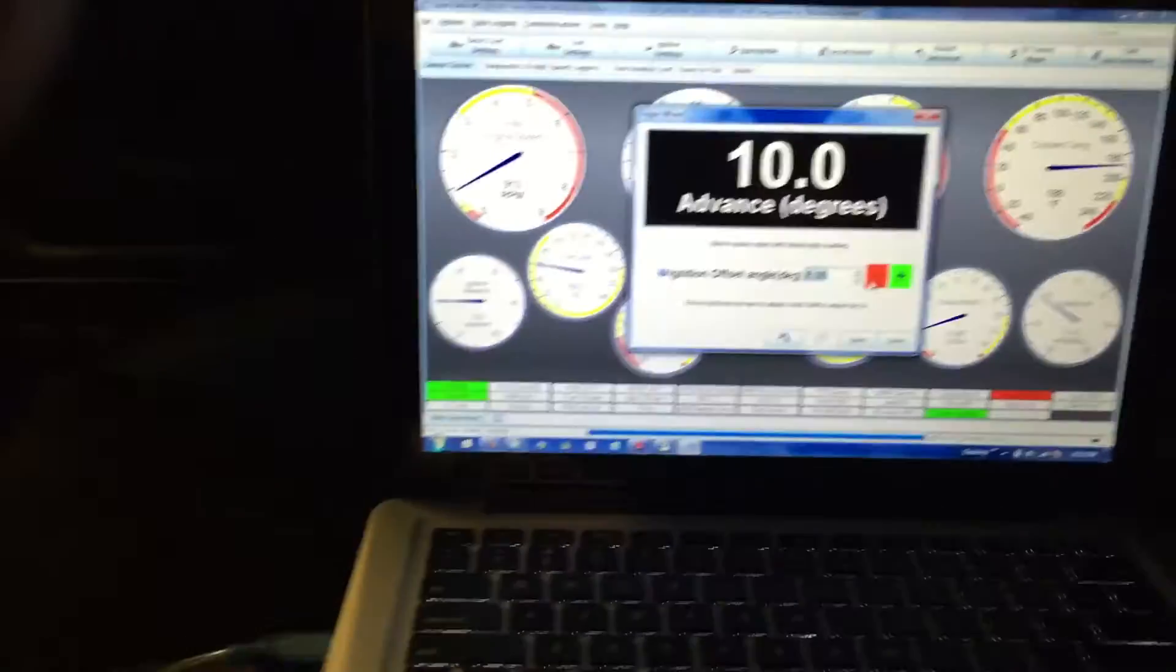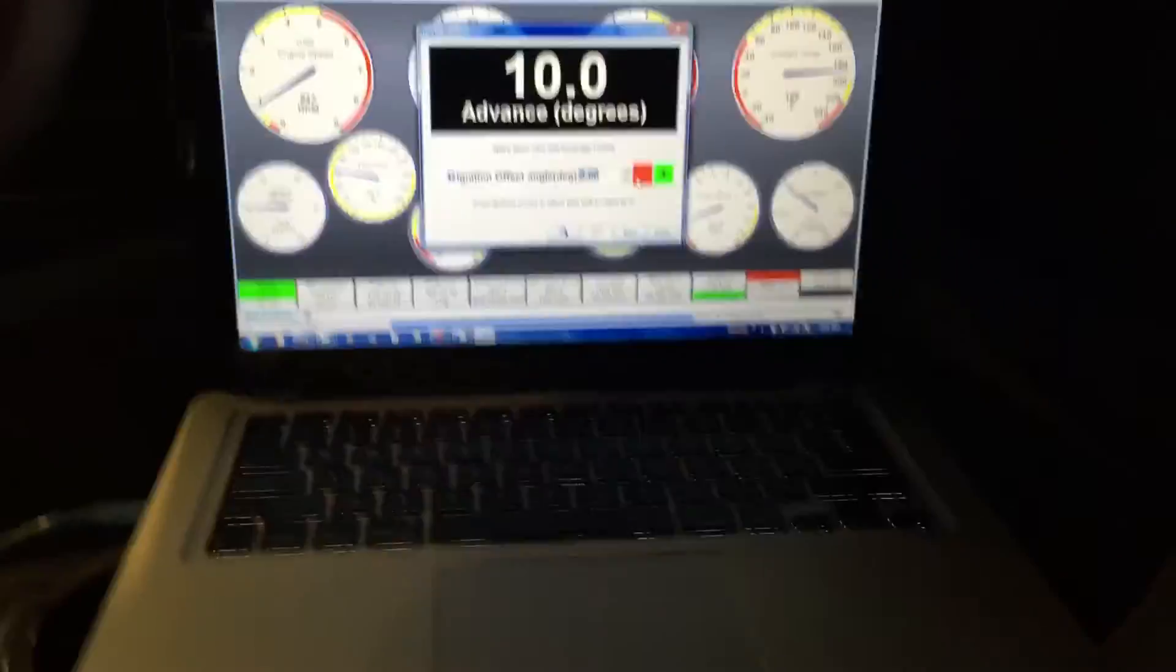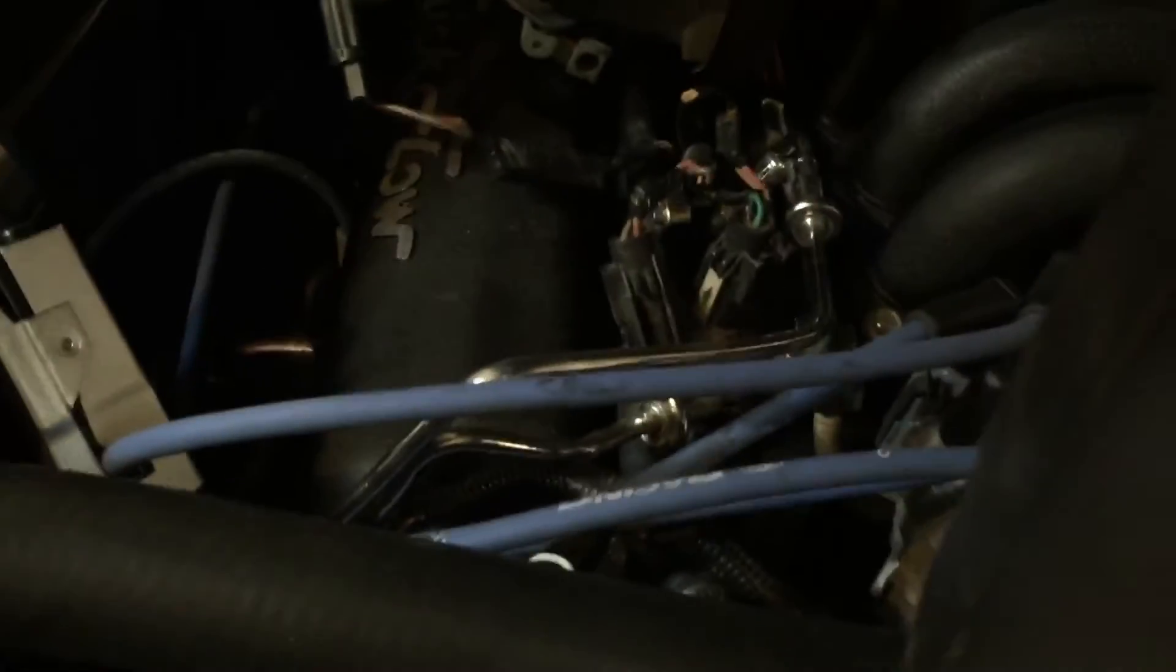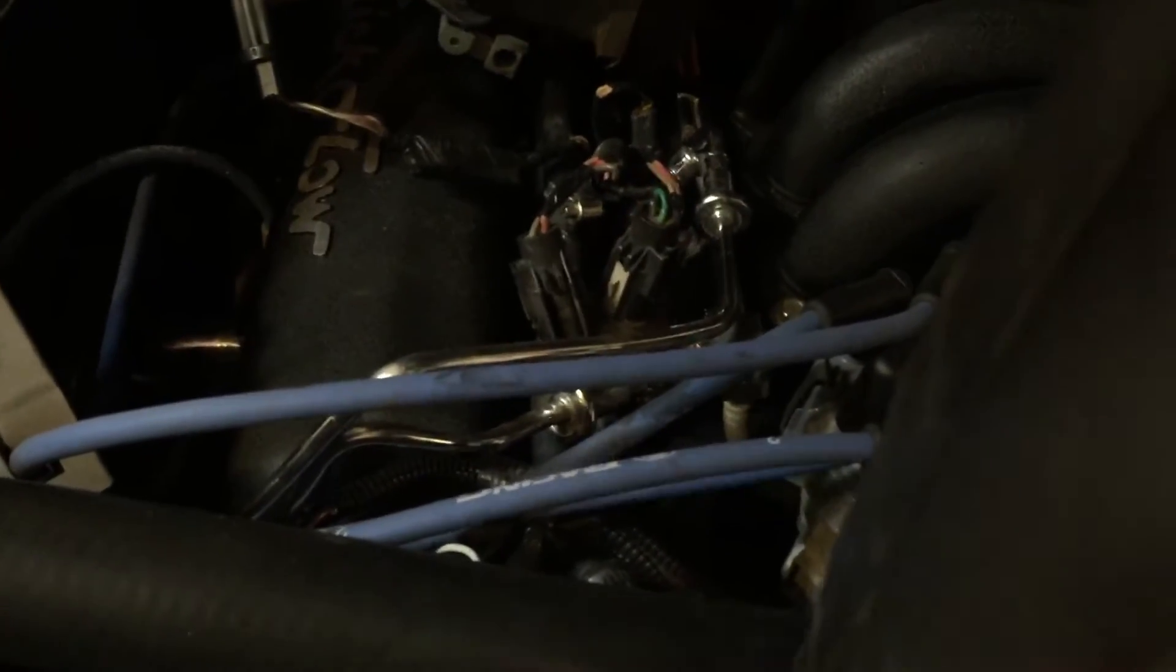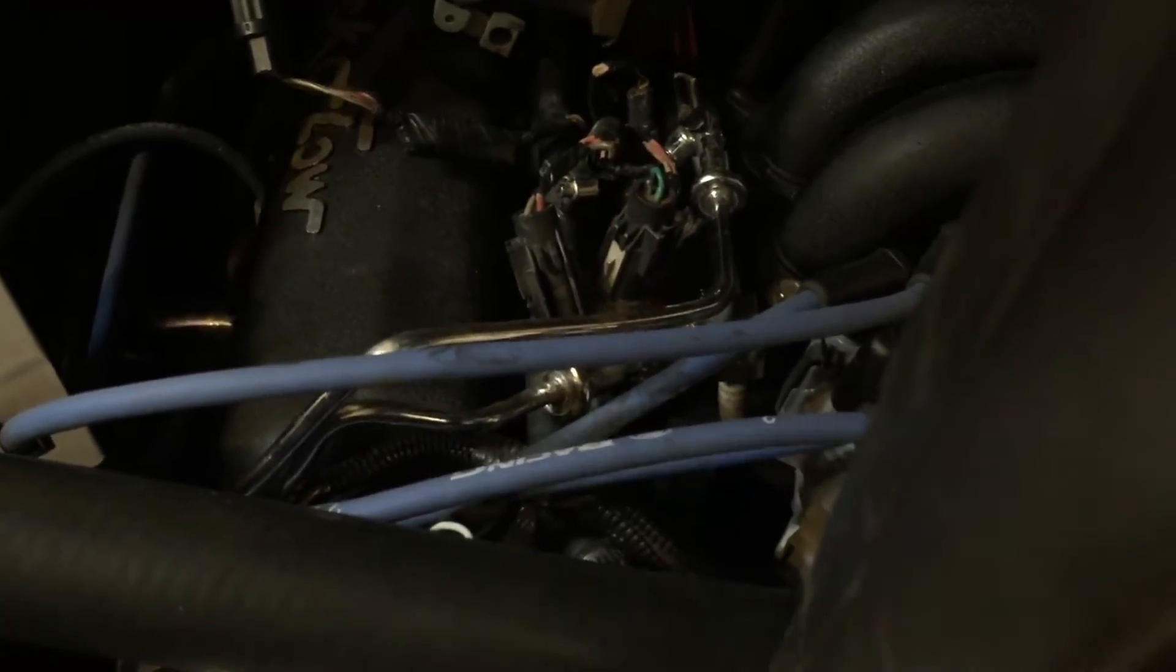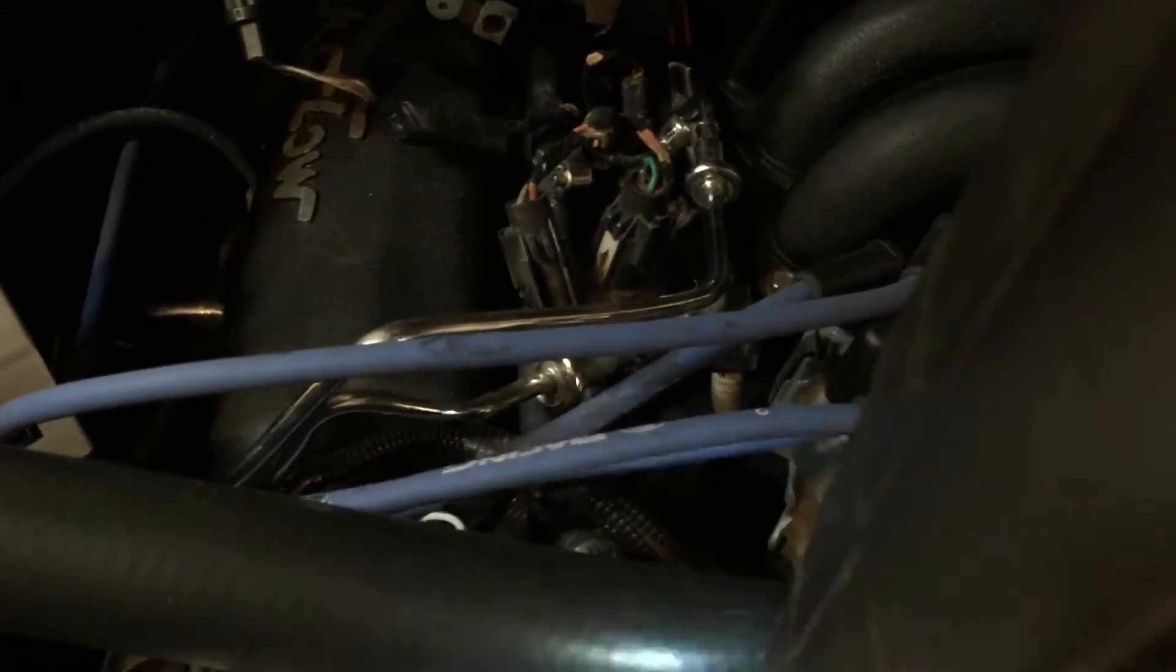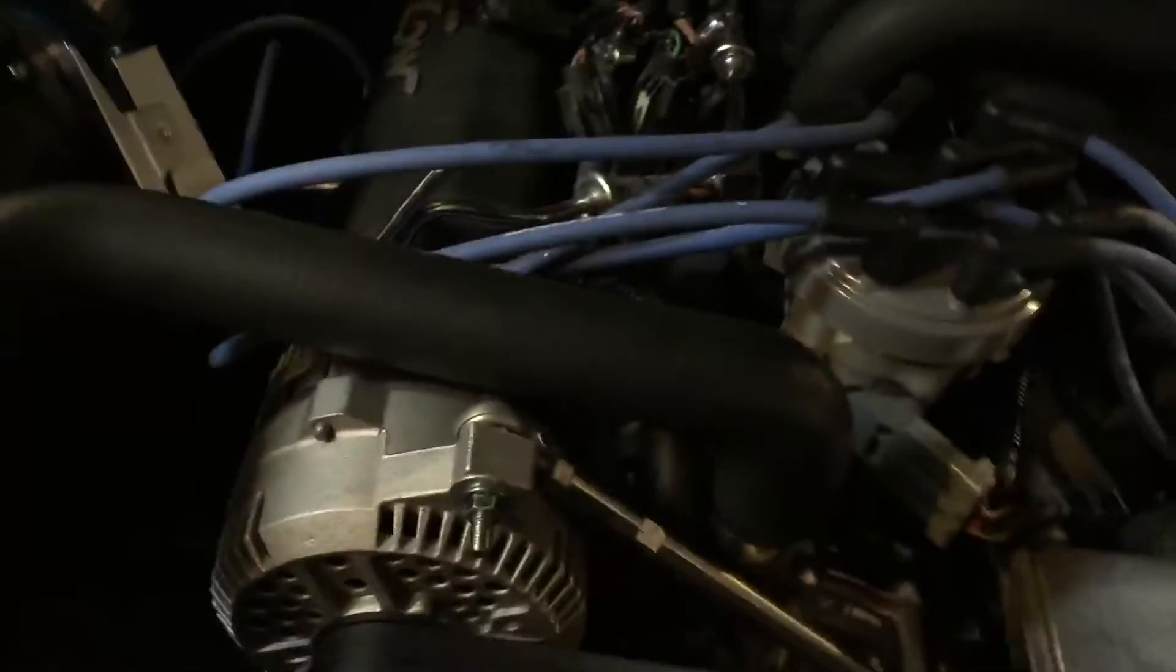So right now it's there, so I need to see 10 degrees on the balancer. Let's check it again. That's what my white mark is, I don't know if you guys can see it. Okay, it's a little advanced. I'm reading about 14 right now.